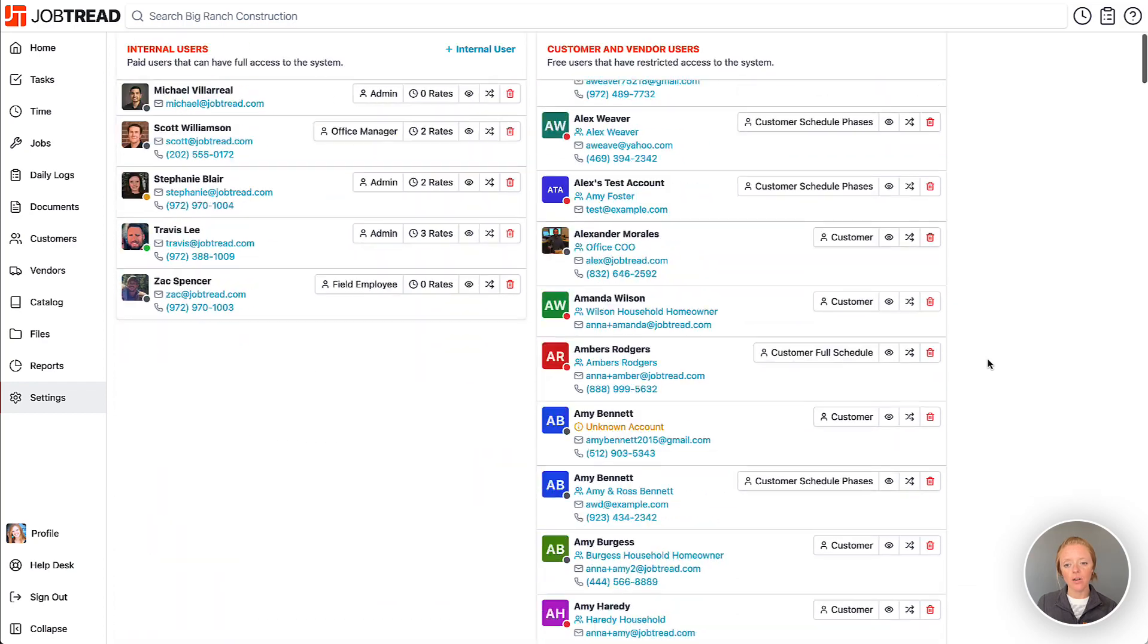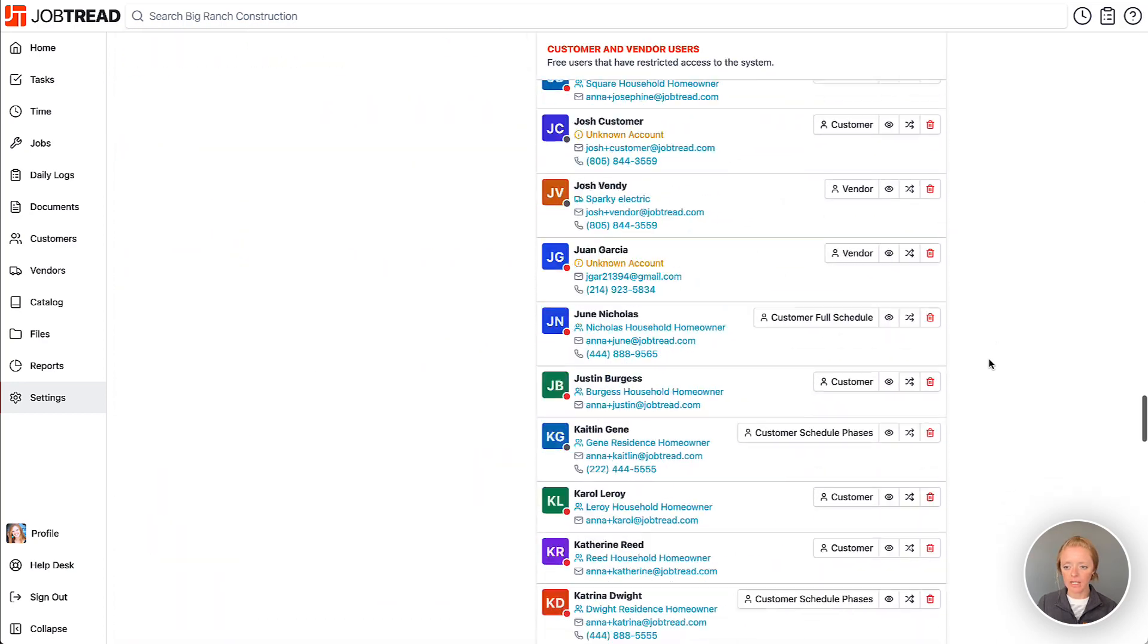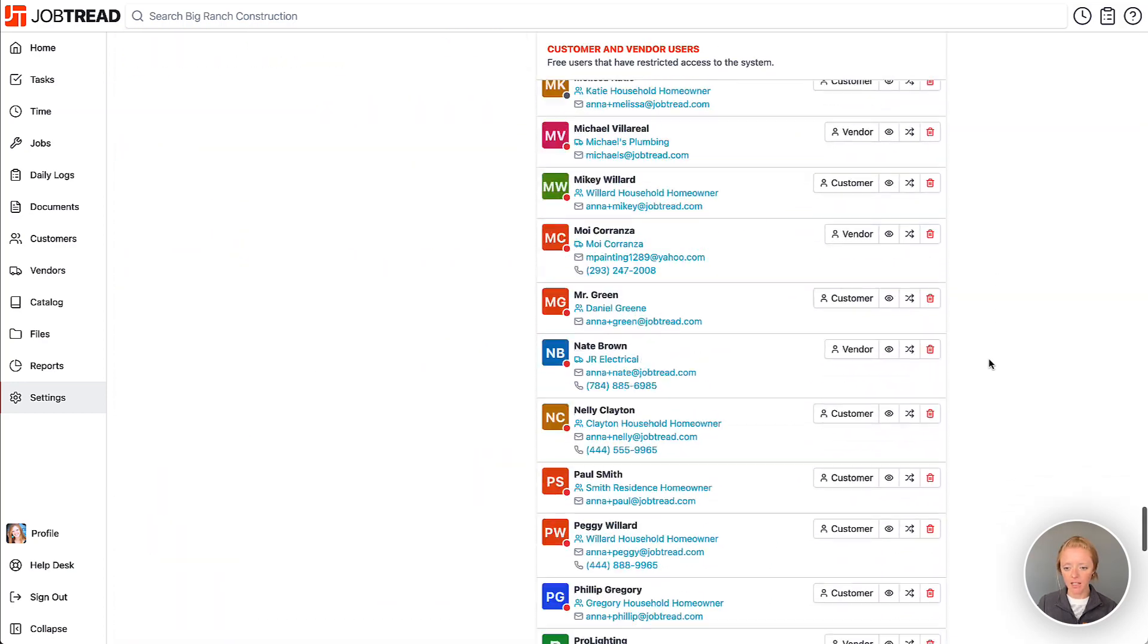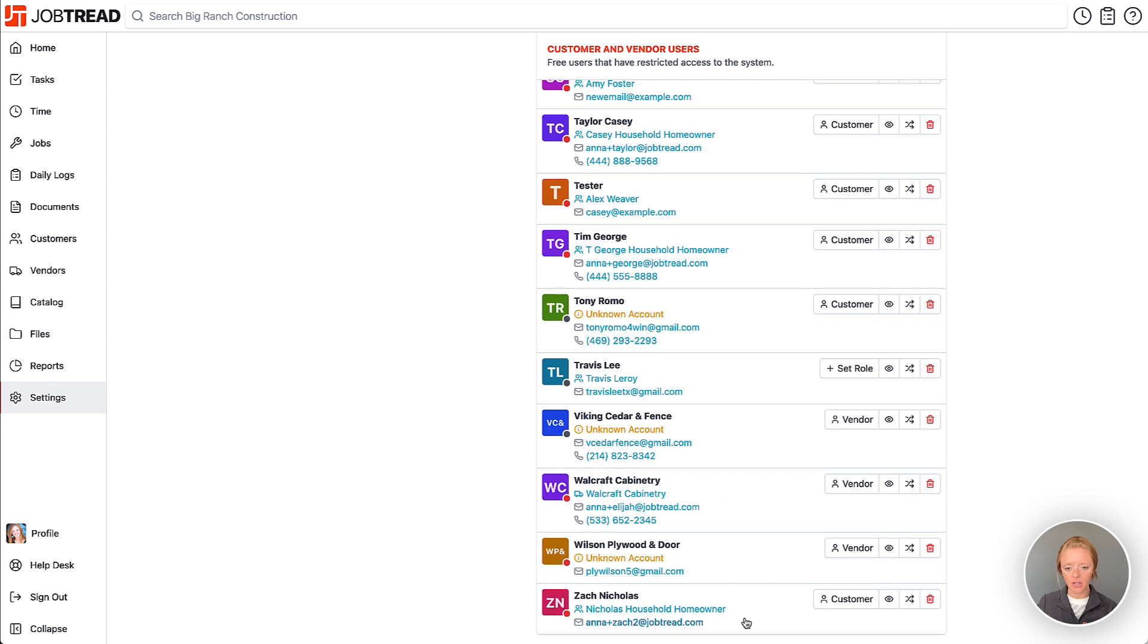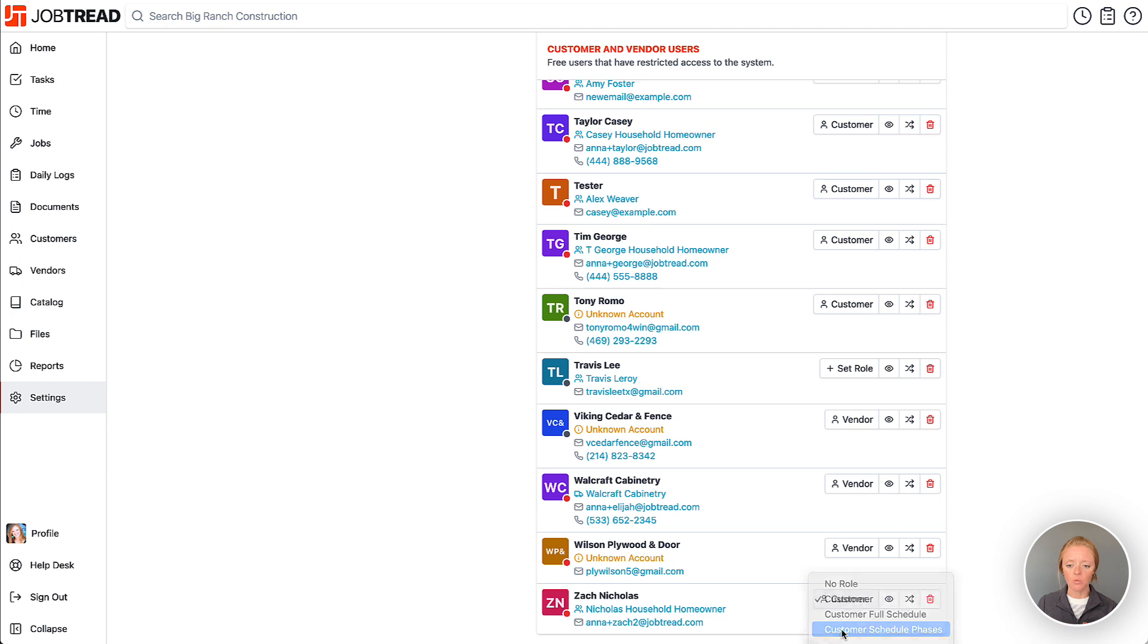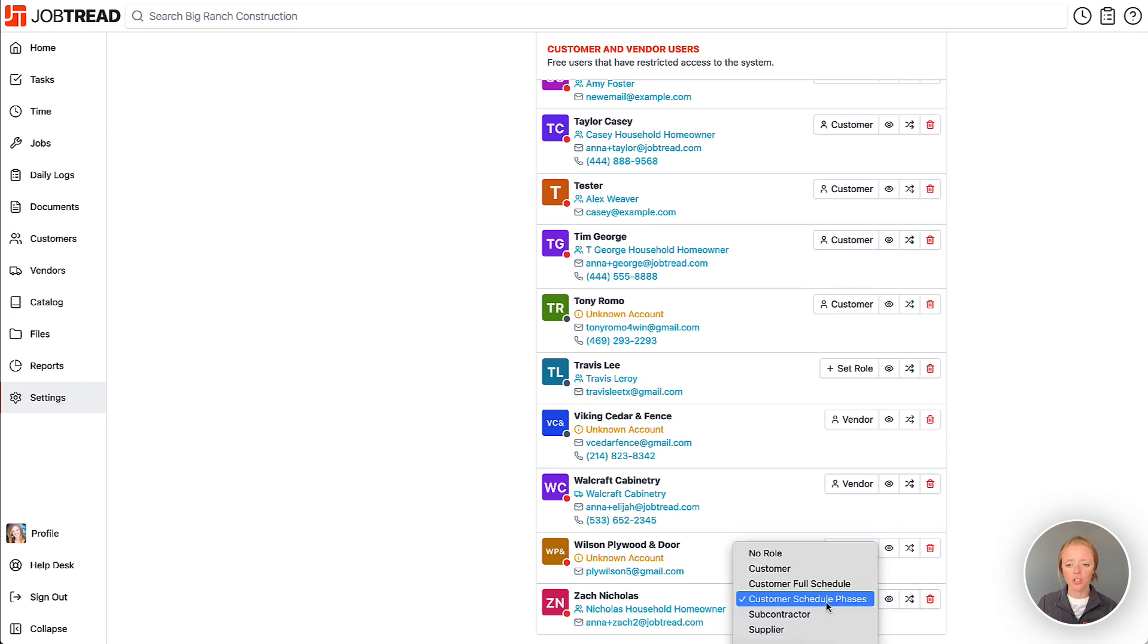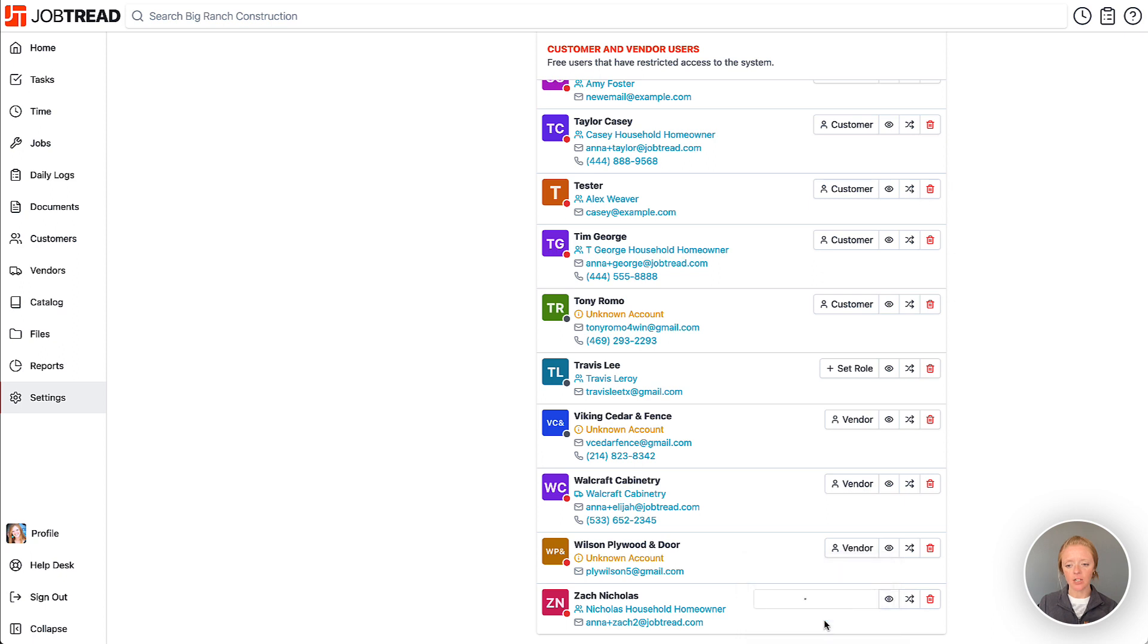Let's scroll down to one of my customers named Zach. I just added him. Here he is, Zach Nicholas, and currently he has the customer role. So if I'd like to increase his permissions I can change that role to viewing the schedule phases or I can change it to viewing the full schedule. Let's go back to the schedule phases here.